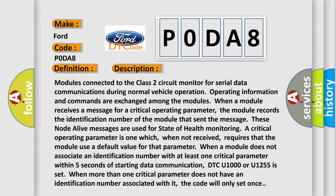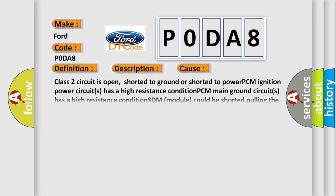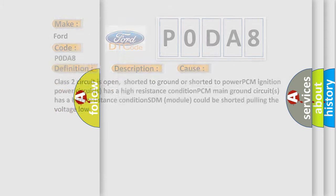This diagnostic error occurs most often in these cases: the Class 2 circuit is open, shorted to ground, or shorted to power; the PCM ignition power circuit has a high resistance condition; the PCM main ground circuit has a high resistance condition; or the SDM module could be shorted, pulling the voltage low. The Airbag Reset website aims to provide information in 52 languages.